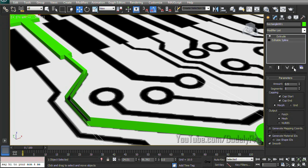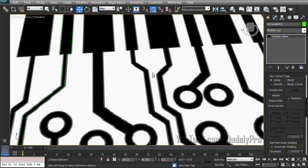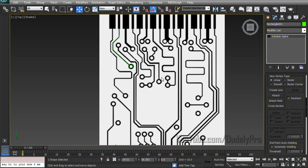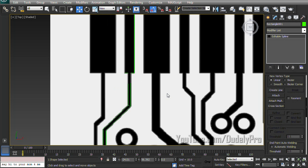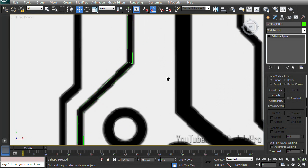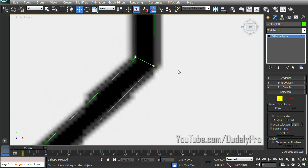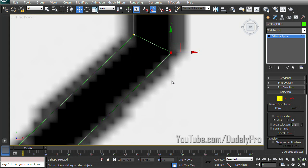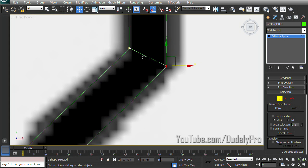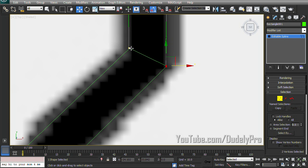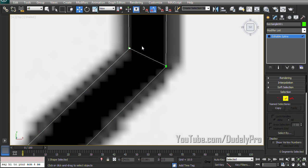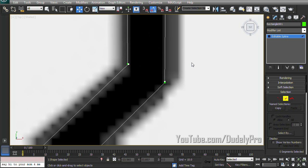So to fix that, back in our top view, we're going to move up to the top and we're going to weld these vertices together. But to do that, we have to make sure that the vertices are free and not connected by a line. So we're going to go into our line mode, select this one here and delete it.